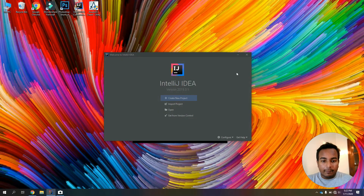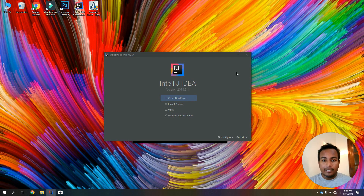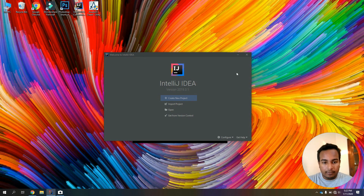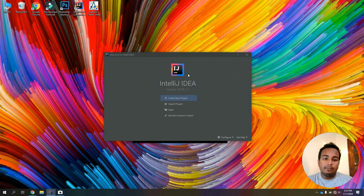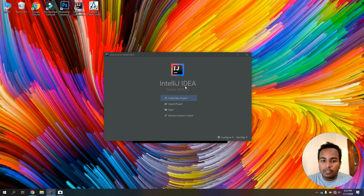Now, we are going to use the Java program in the project file. If you want to use the software, you can use the software and select the new project.